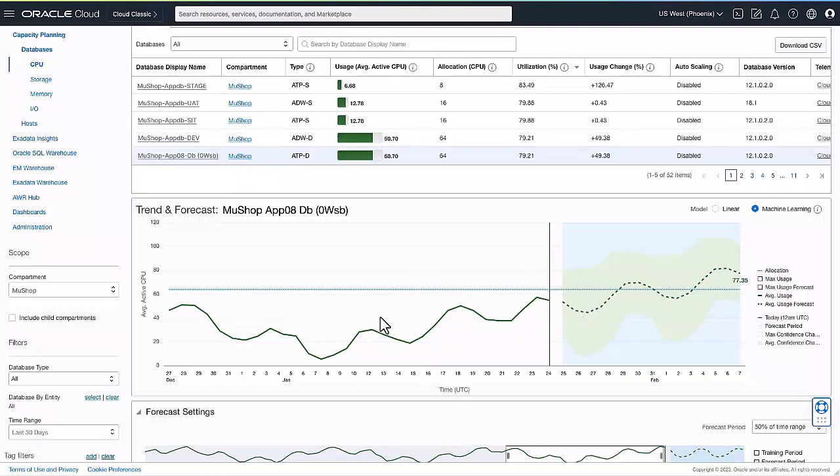Hopefully this gives you an idea of the breadth of capabilities we have across our observability and management platform to do full stack monitoring and management of any application. Thank you.